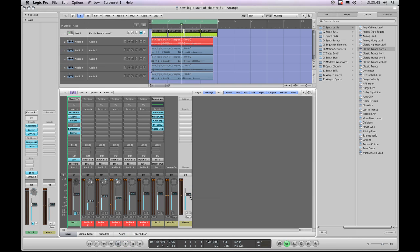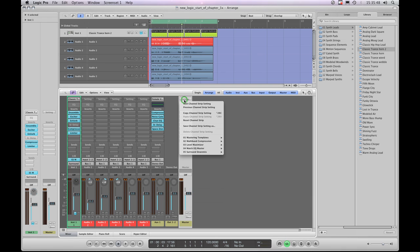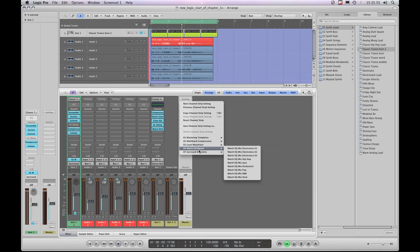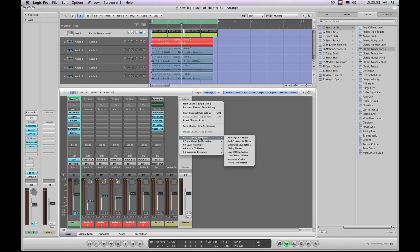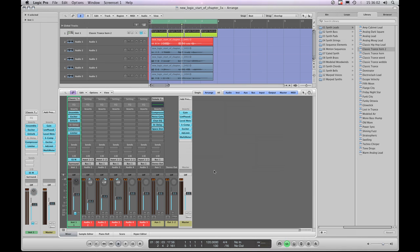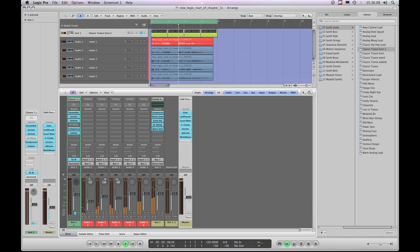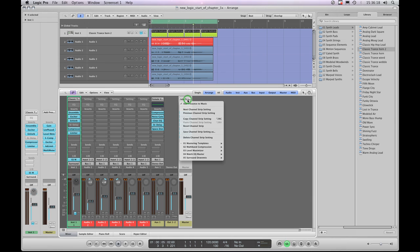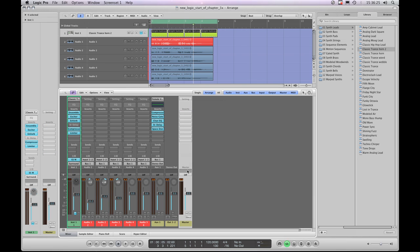Once surround is activated you can use the setting slot at the top of the master channel strip and see the master channel strip presets. These are for working in surround - loading one like 'add presence to music' adds effects enhancing the presence of the whole mix. That's master channel strips - you'll only use them working in surround. Switching the mix back to stereo returns everything to how it was before.